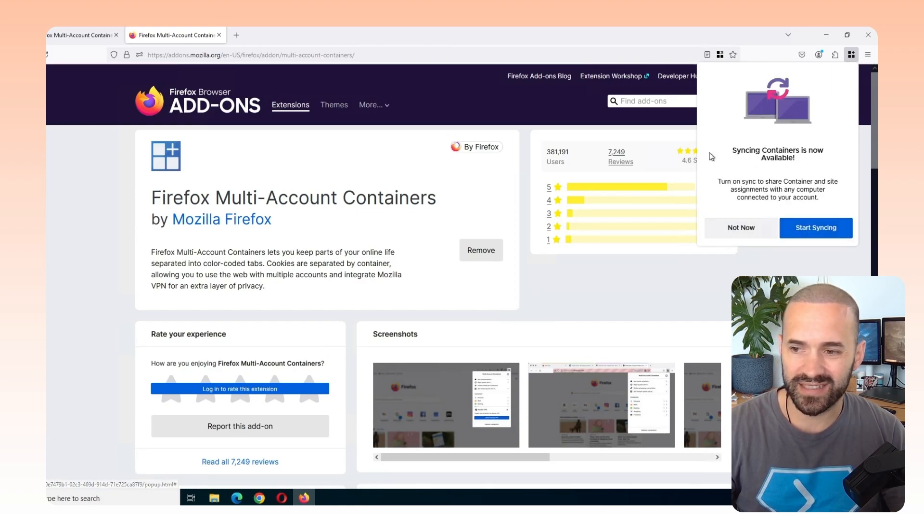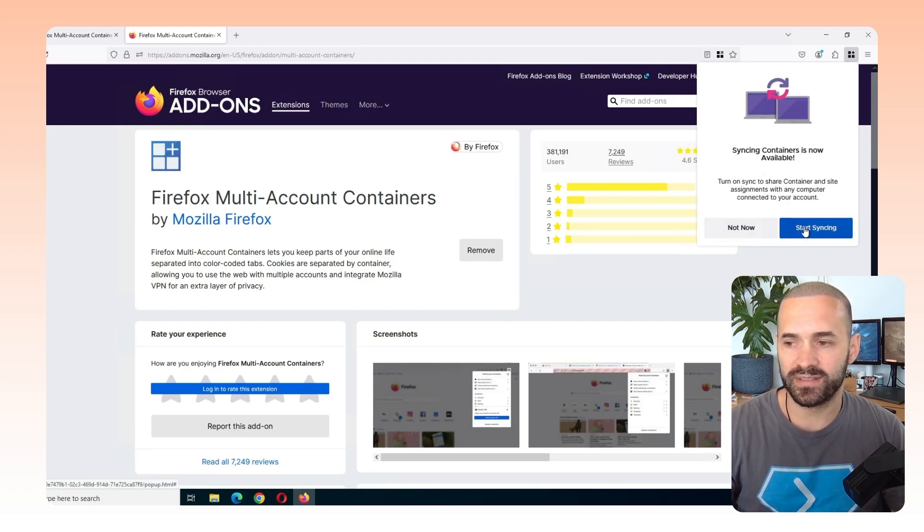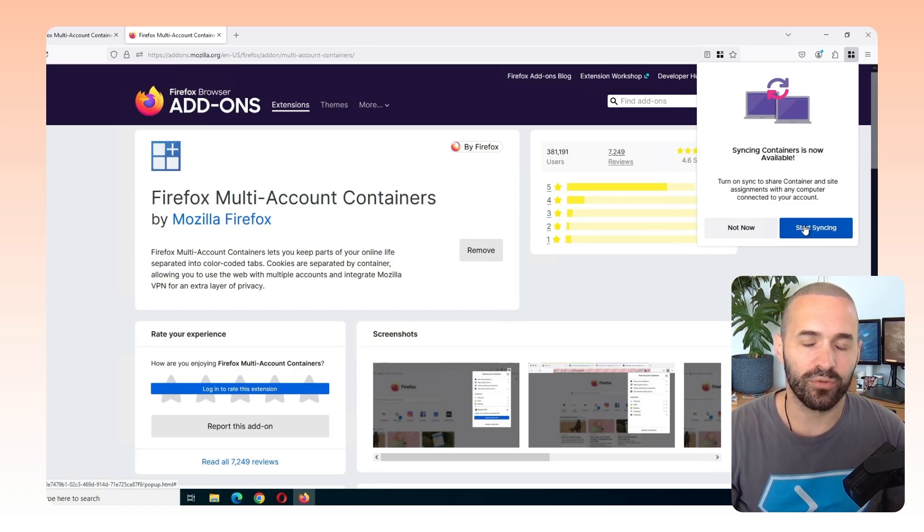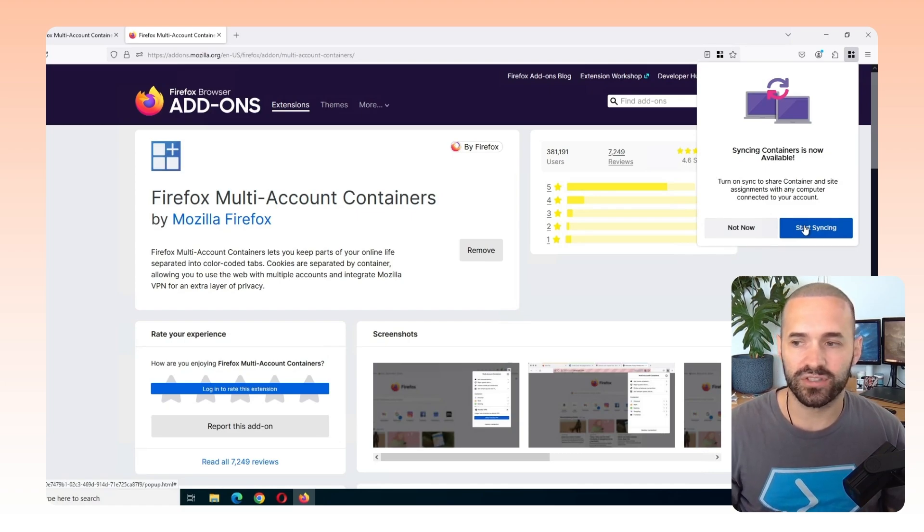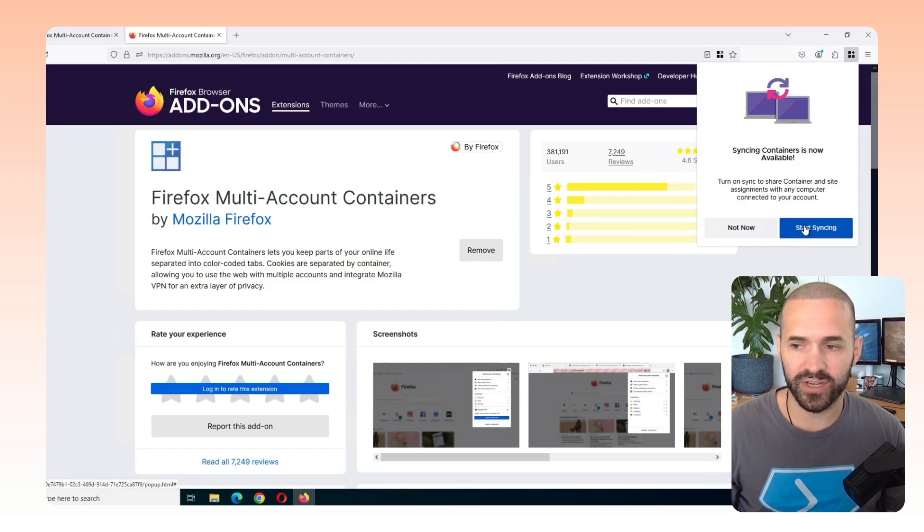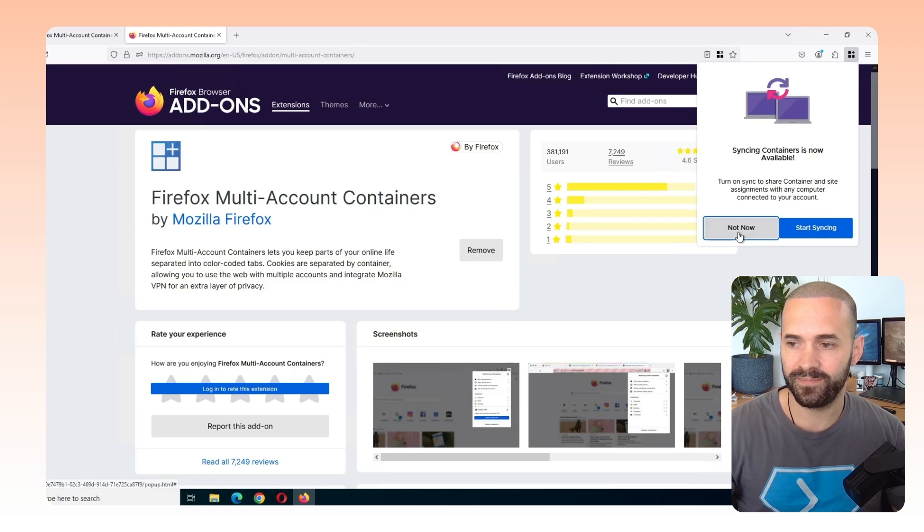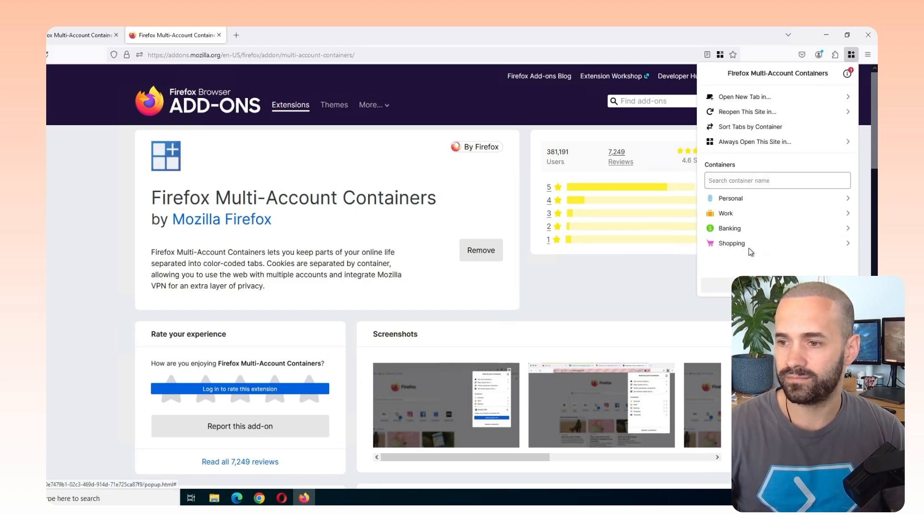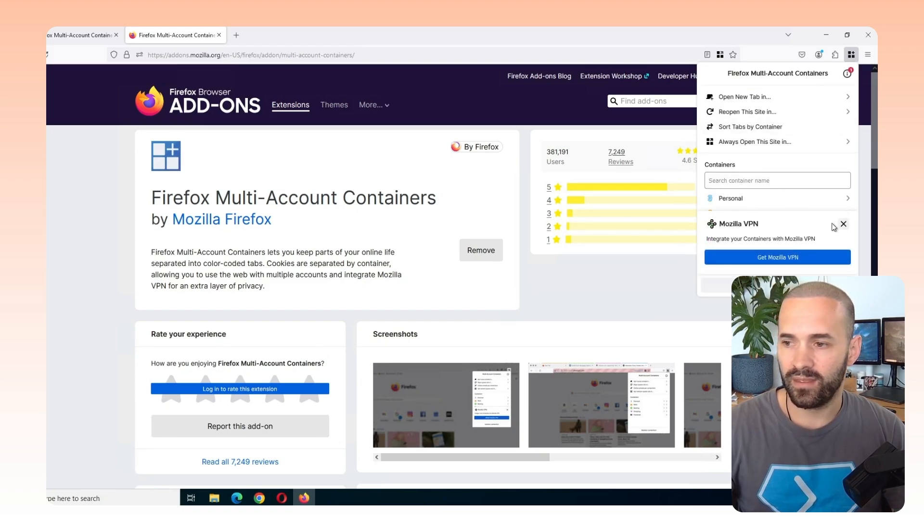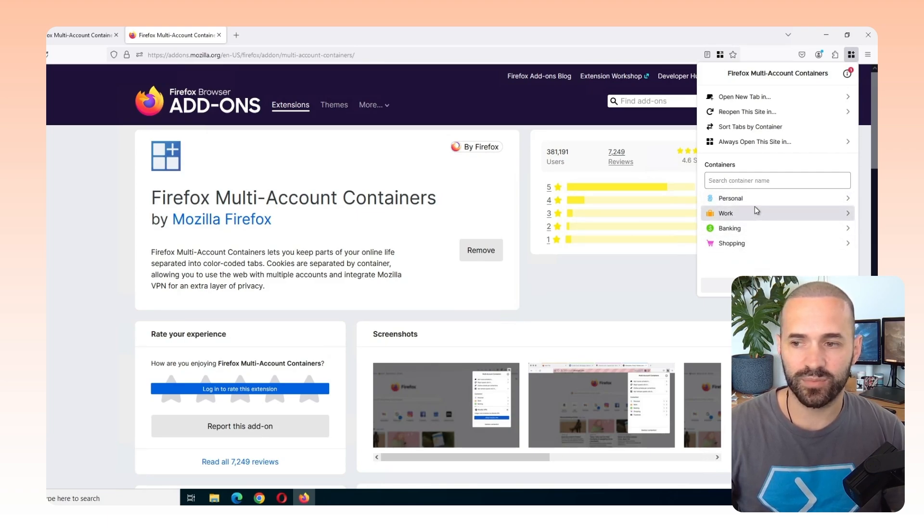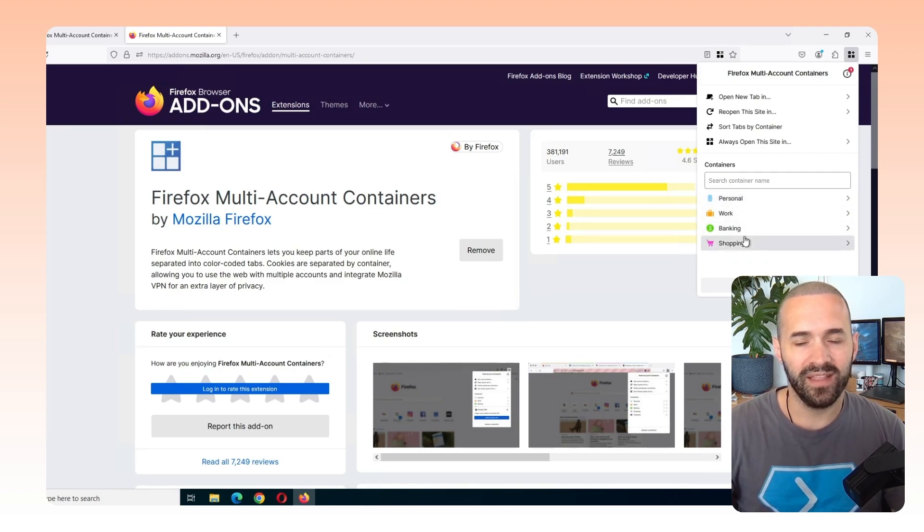I don't really care much about it. For the purpose of this video, I'm not going to sync it, but what you can do is create an account and sign in so you can sync your bookmarks and containers and such across different devices. I highly recommend it in a real life situation, but just for this demo, we're going to skip this. Cool. So it gives us some example containers out of the box. Personal, work, banking, shopping.